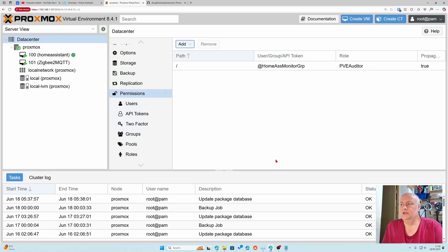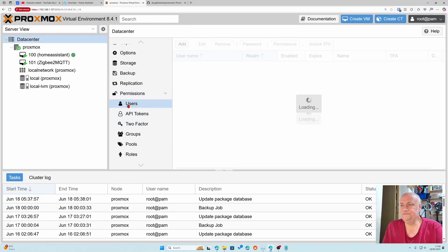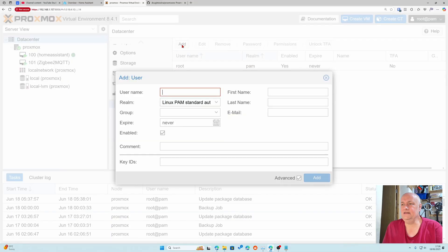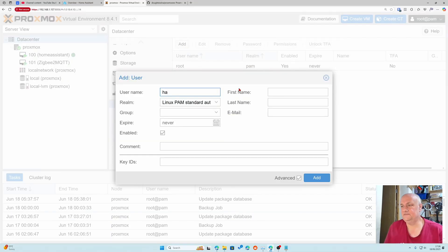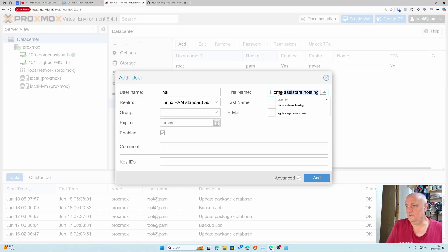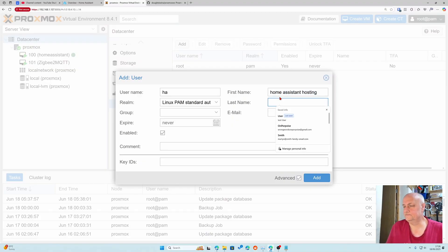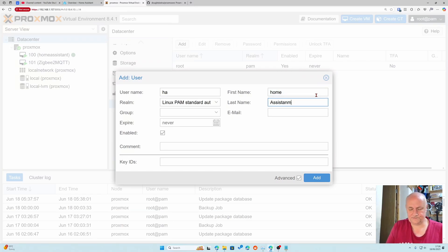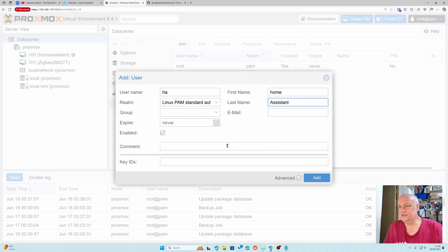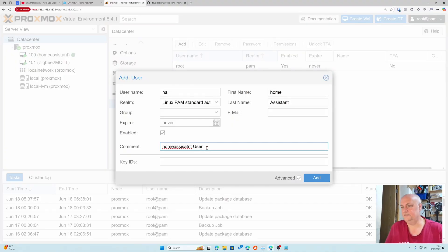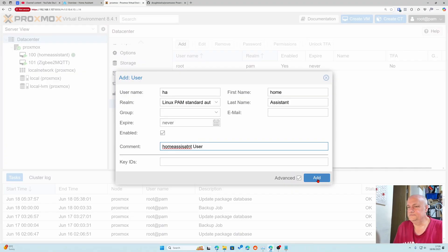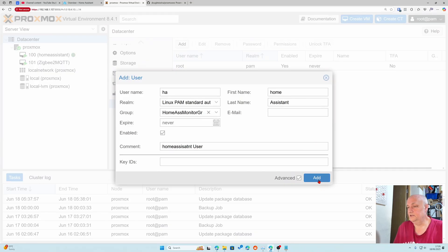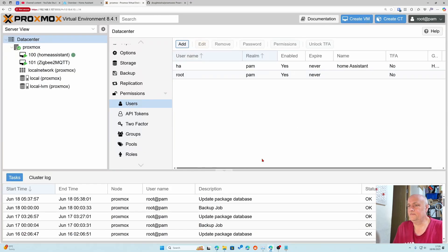Next thing we need to do is create a user. I'm just going to call it ha. We don't need to fill these things in but I will. It needs to be in the monitor group. We've got that user created.